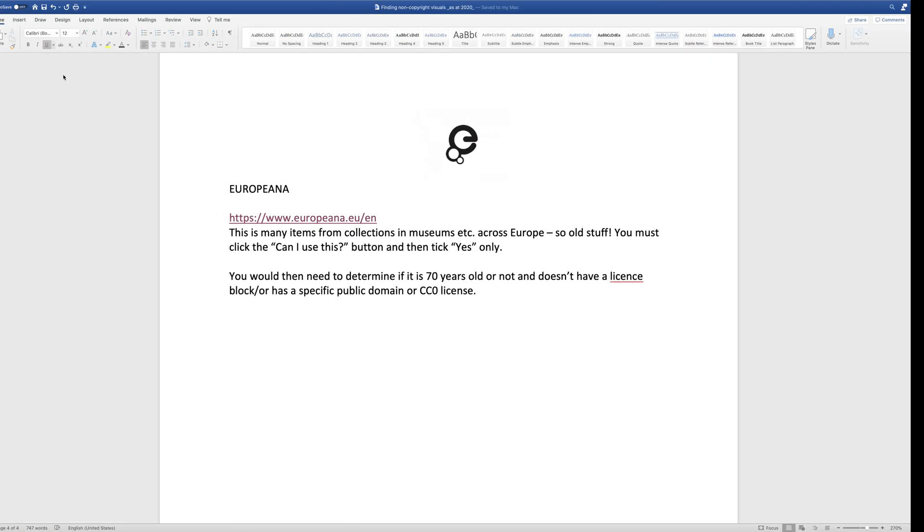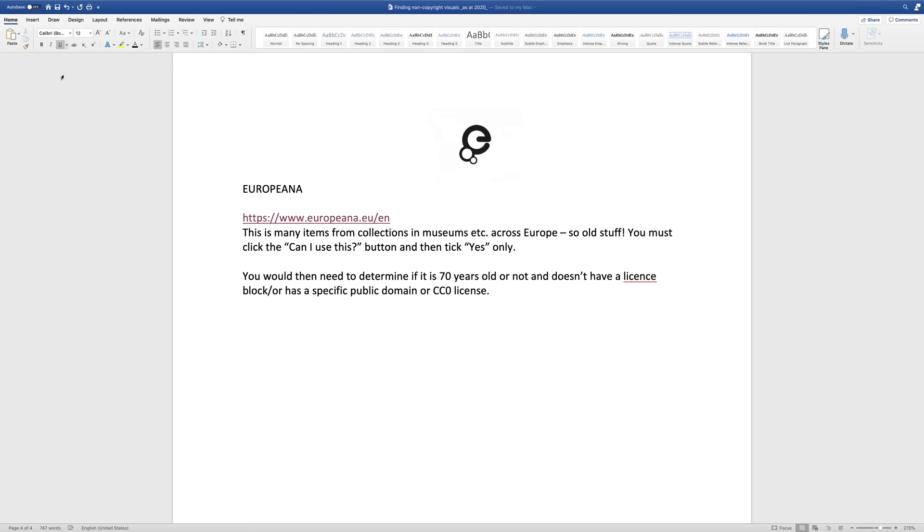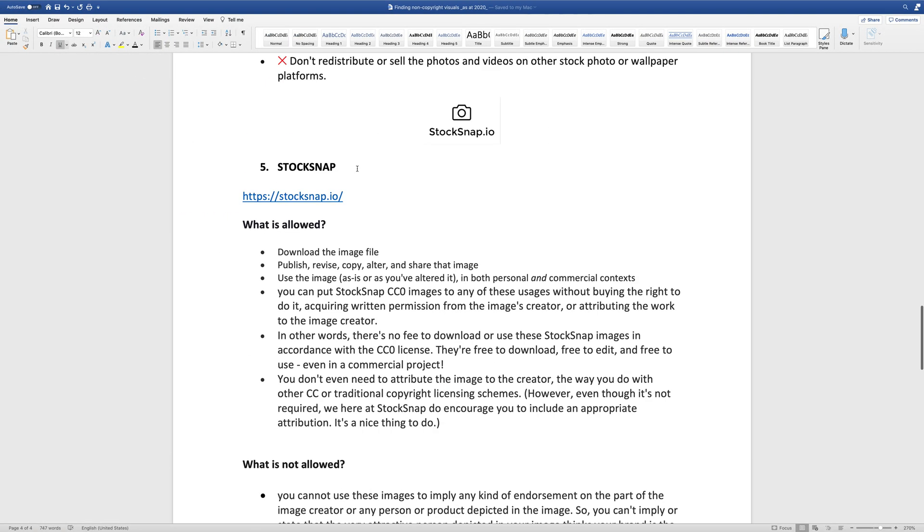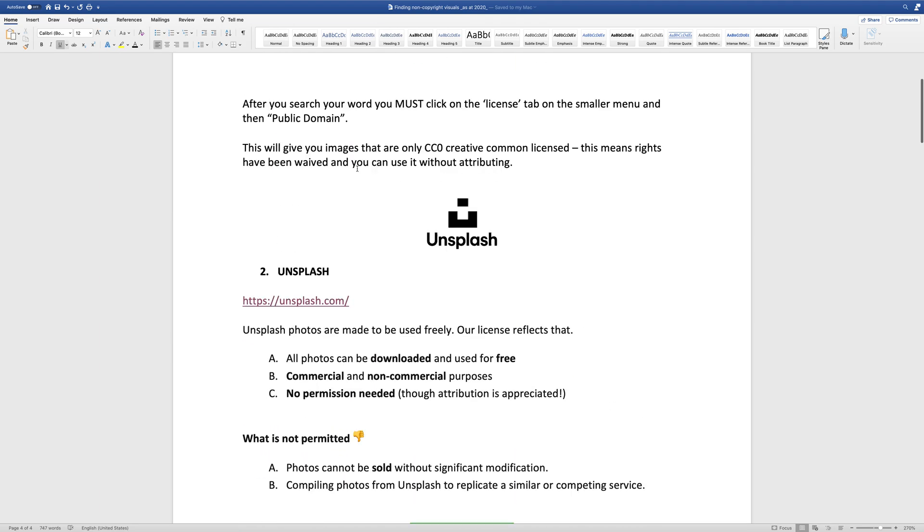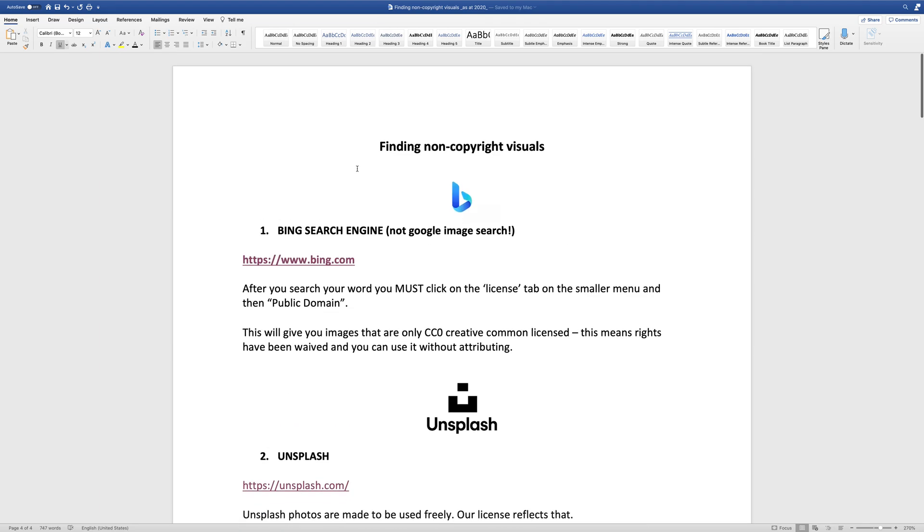So that is how you search for different images. And basically, the great thing about the Creative Commons 0 is that you can modify them, you can use them as is, and that's generally fine.